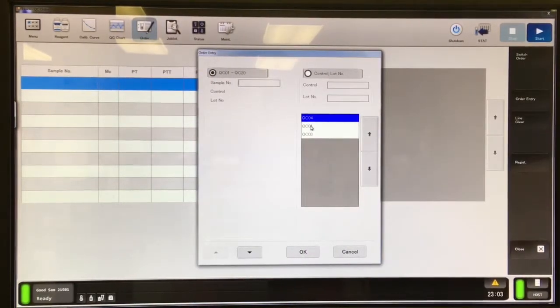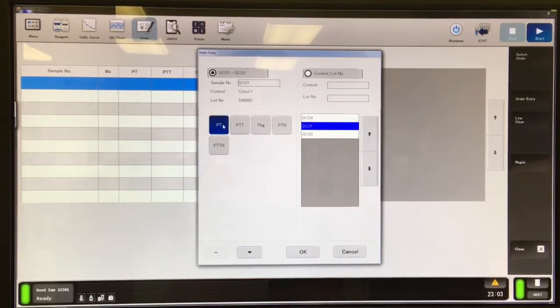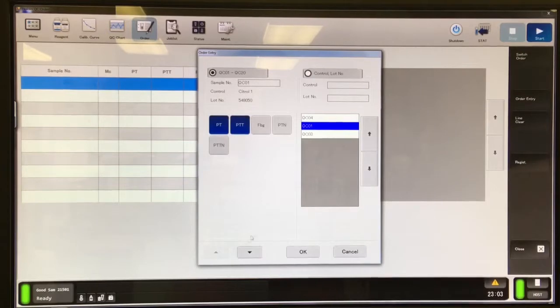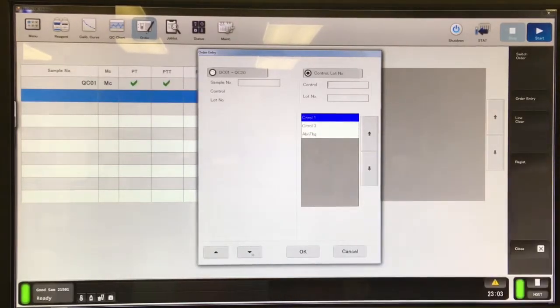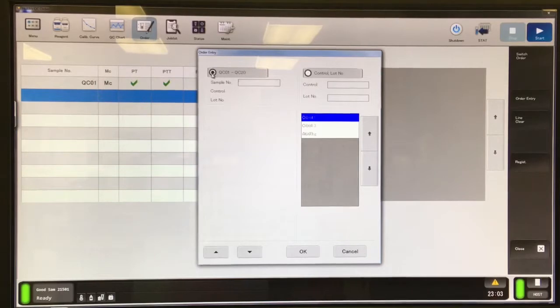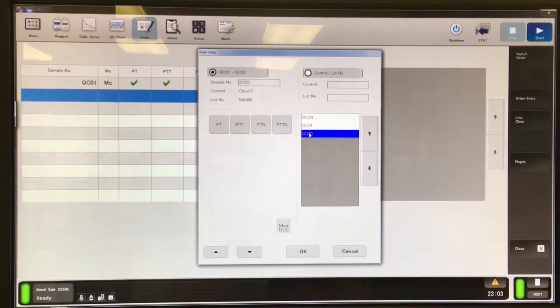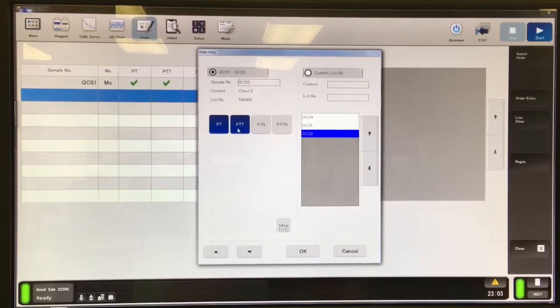I'm using the QC on the left here, and I'm going to select my PT and PTT for QC level 1, which is my normal, and then I'll order the same thing for my QC level 3.